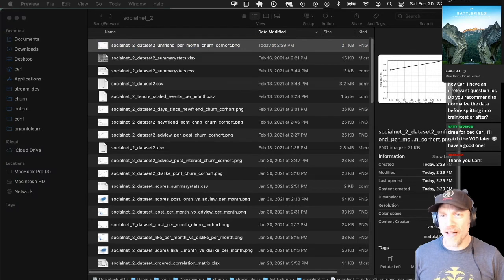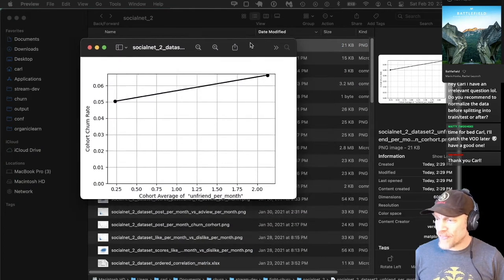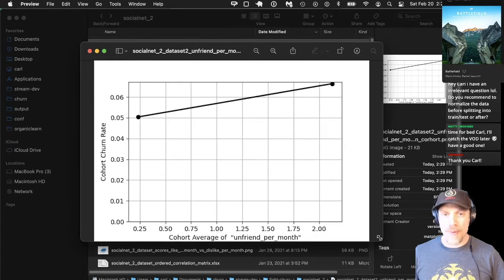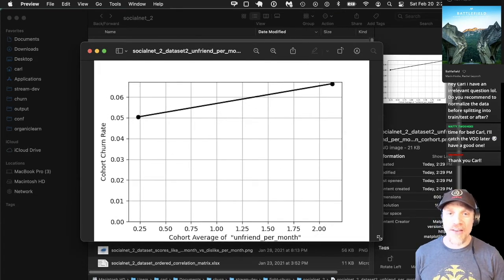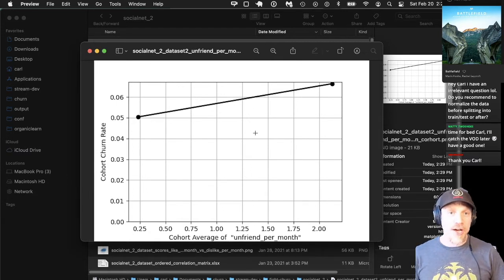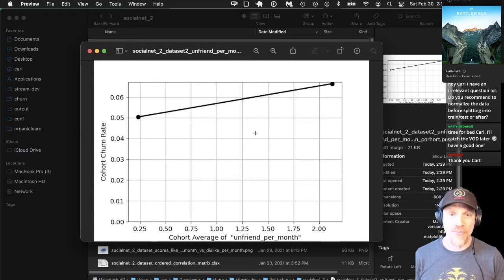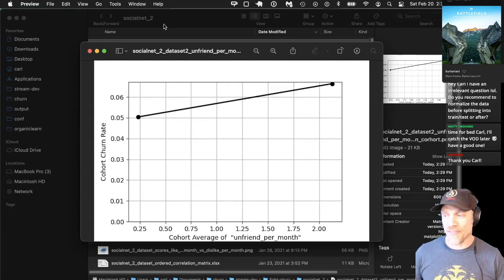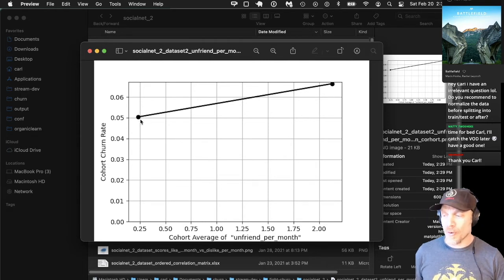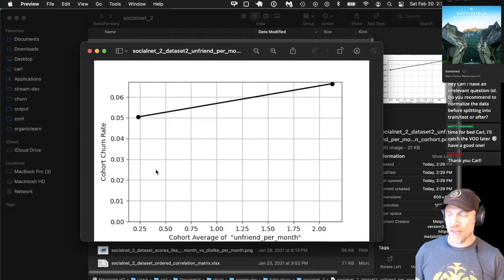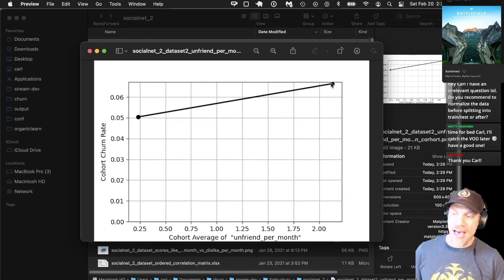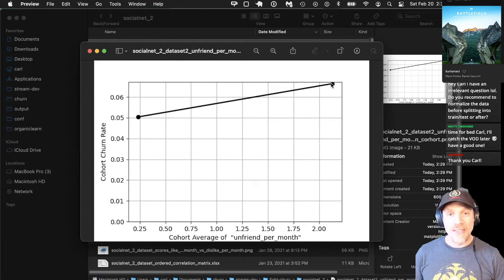Here's the new cohort analysis for unfriend per new friend, but it only has two cohorts. Why? If you remember from the statistics, only 25% of the customers had a non-zero value on this metric. So qcut will scale the number of cohorts based on the distribution of your data. With 75% of customers having zero, they're all in one cohort with about 5% churn rate. In the other cohort, the mean is 2, and they have almost a 7% churn rate — that's using the unscaled version.